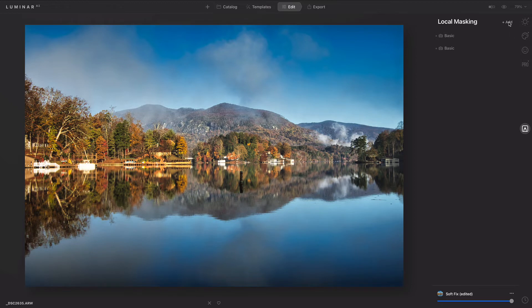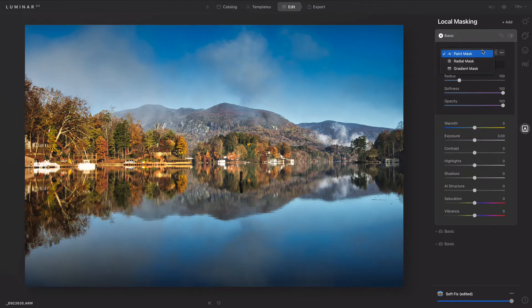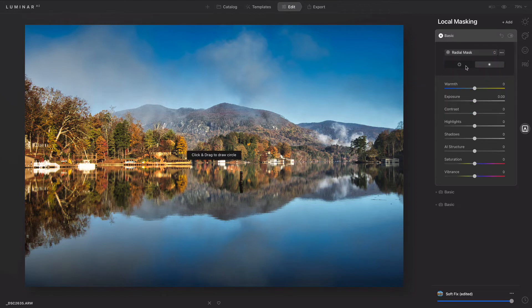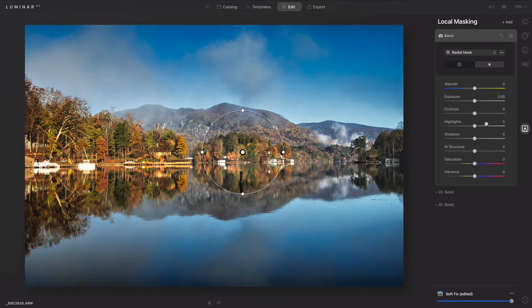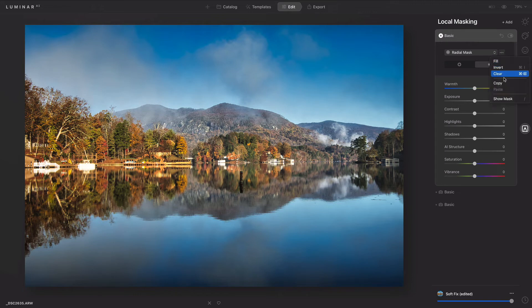Let's do one more. And this time I want to use the Radial Mask. I could choose to affect the outside or the inside. I'm going to draw a circle and just place this on the island. If you want to see that a little bit better, you could choose Show Mask from the menu.